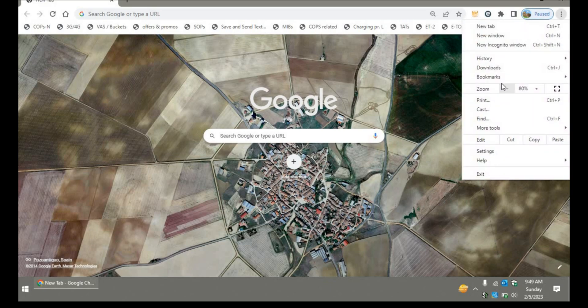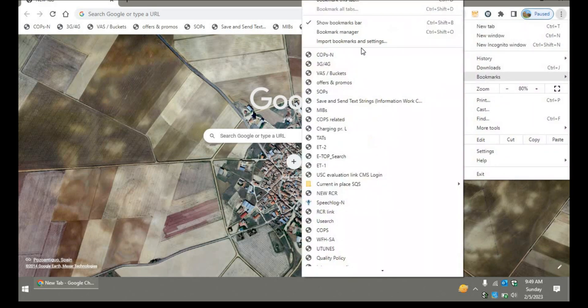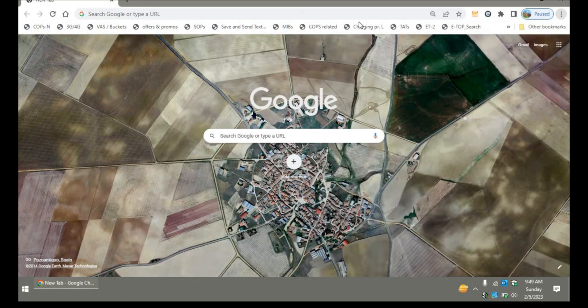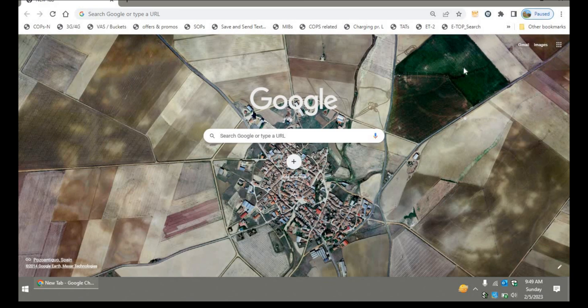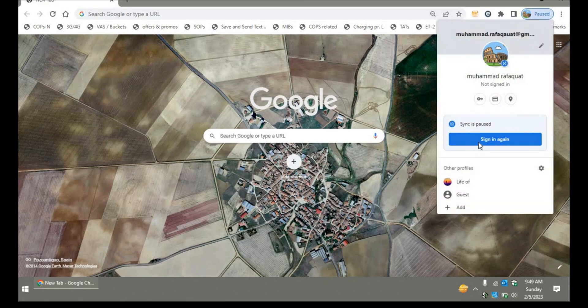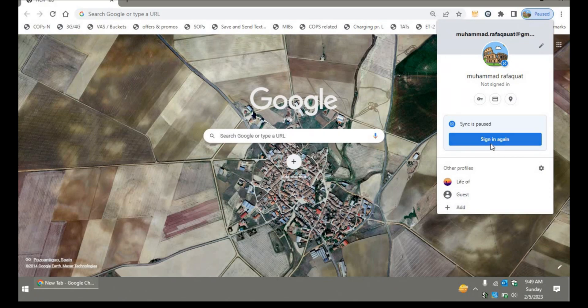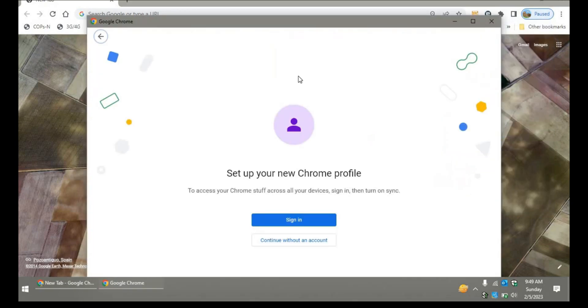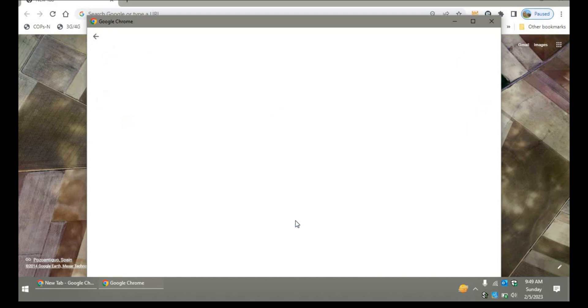you will see that it's written 'paused' and the progress is paused. When you click here, you can click on sign in again, or there will be an option to add a new account, or you can browse as a guest as well. So here you'll click sign in.